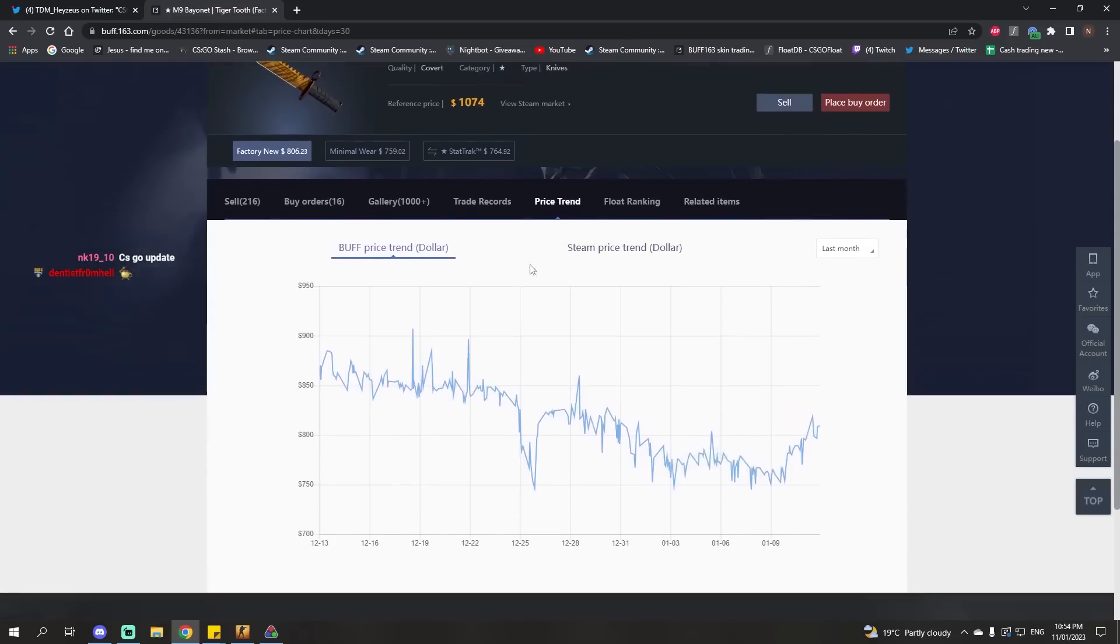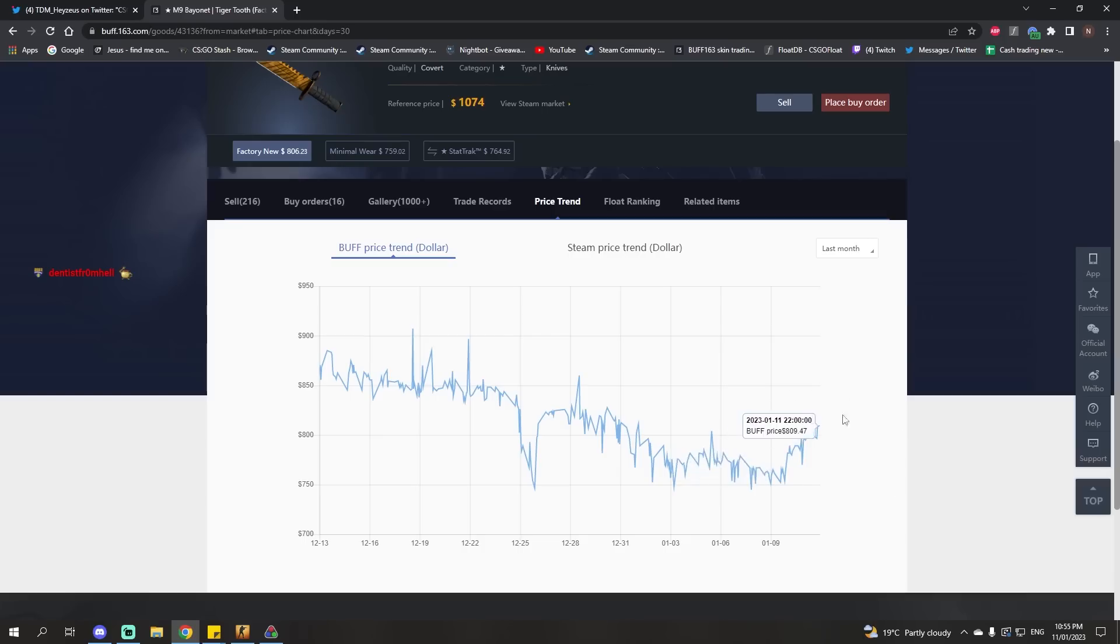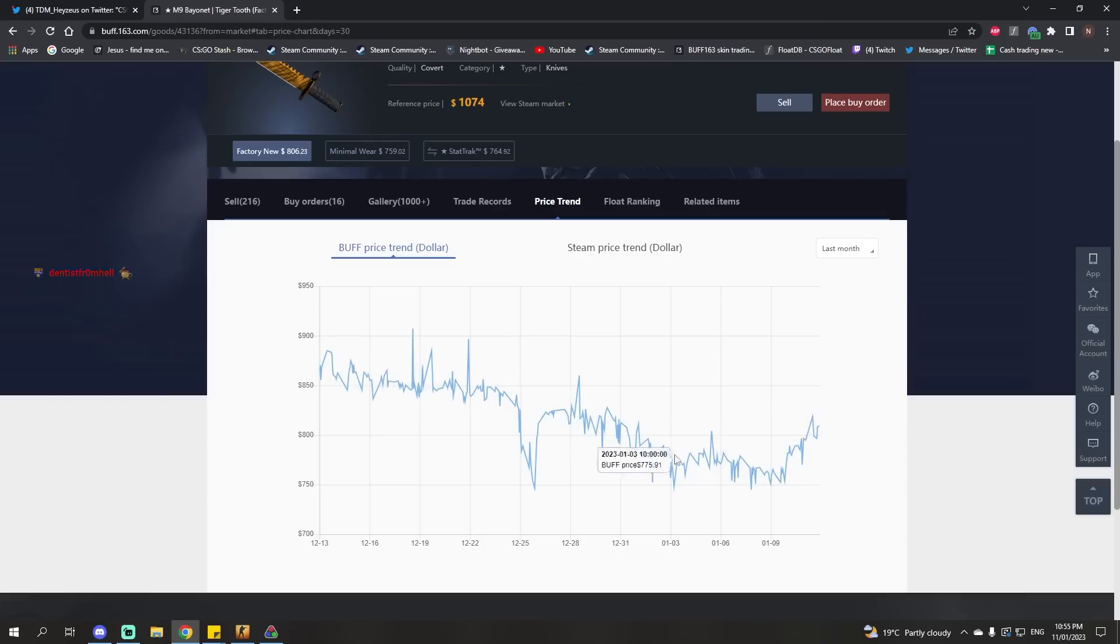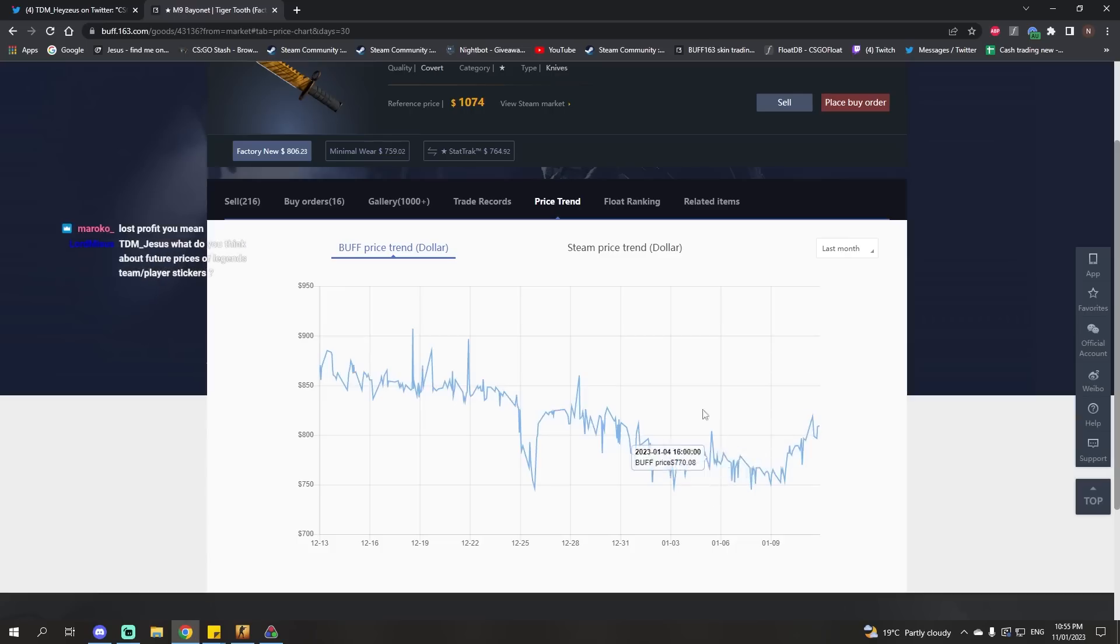Although, in fairness, the fact that CS:GO's player base is doing so well does support prices continuing to go up. It doesn't guarantee it. I mean, player base was going up the whole time prices were going down, but the fact that player base is doing so well does increase the chances of prices continuing to go up.